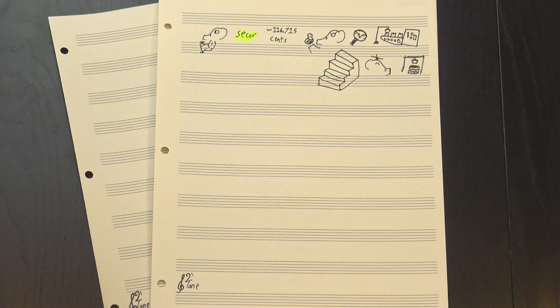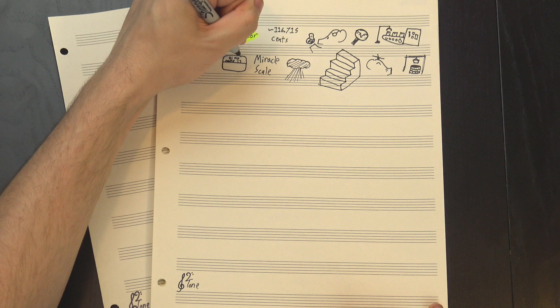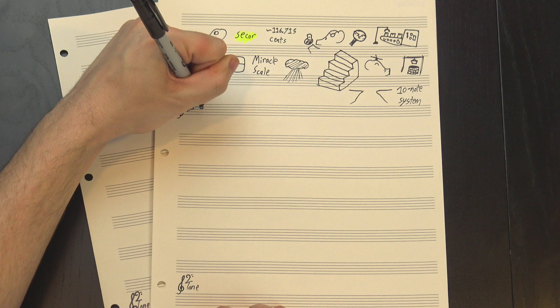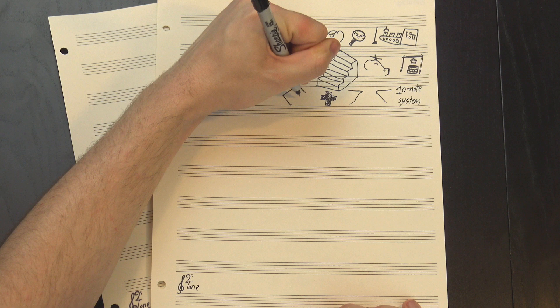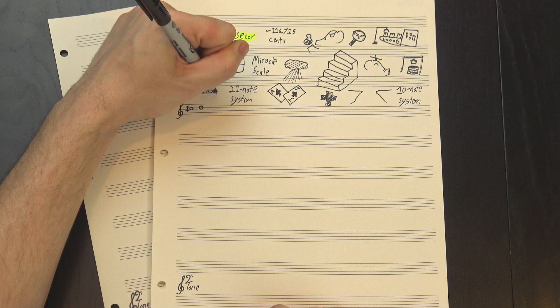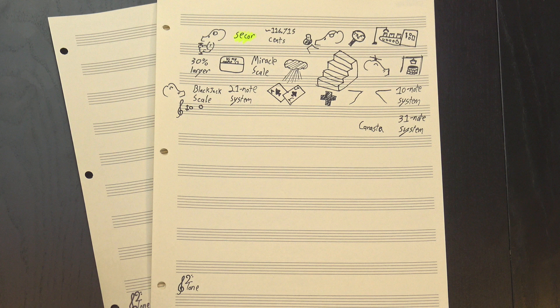If we just pick a root and go up a Secker at a time, we get this, which I've seen called the Miracle Scale, although that name will come up again later. This is a simple 10-note tuning scale with a pretty large wolf interval at the end—this bit here is almost 30% larger than a normal Secker. If we add another octave's worth, we get this, a 21-note tuning system that's often called the Blackjack Scale, which I think is pretty clever.